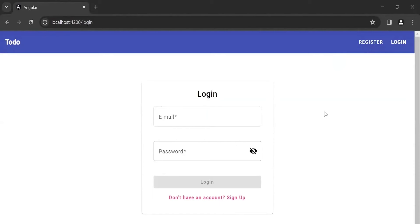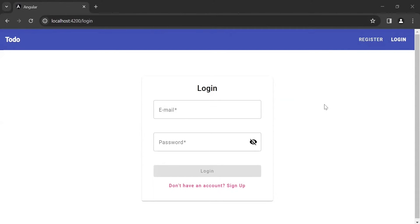Hello viewers, hope you're doing well. From today I'm going to start a new series on a task management system using Spring Boot as a backend, Angular as a frontend, MySQL as a database, and Angular Material as a UI library. In this video I will give you the overview of the project, so let's get started.